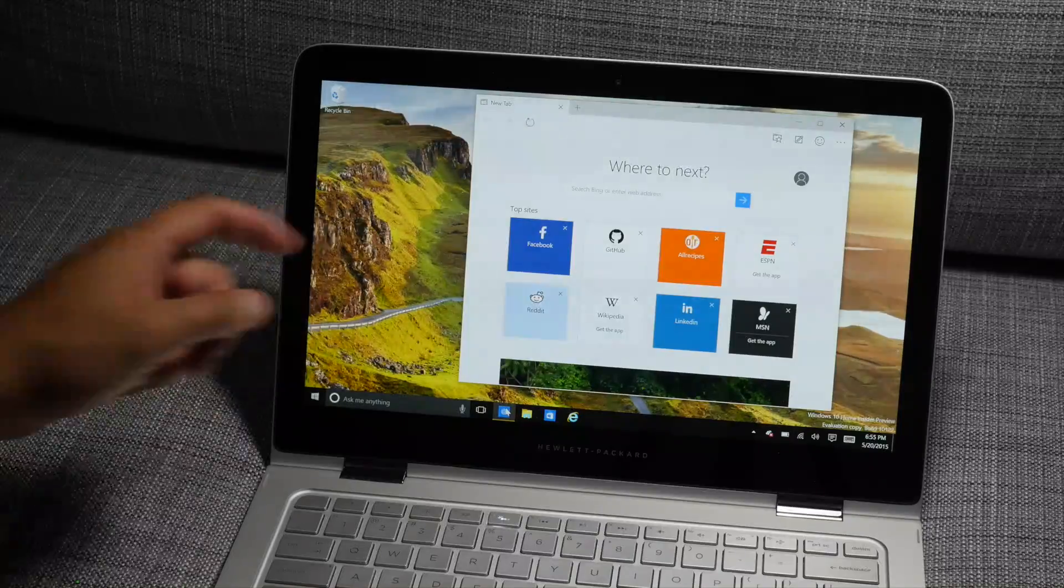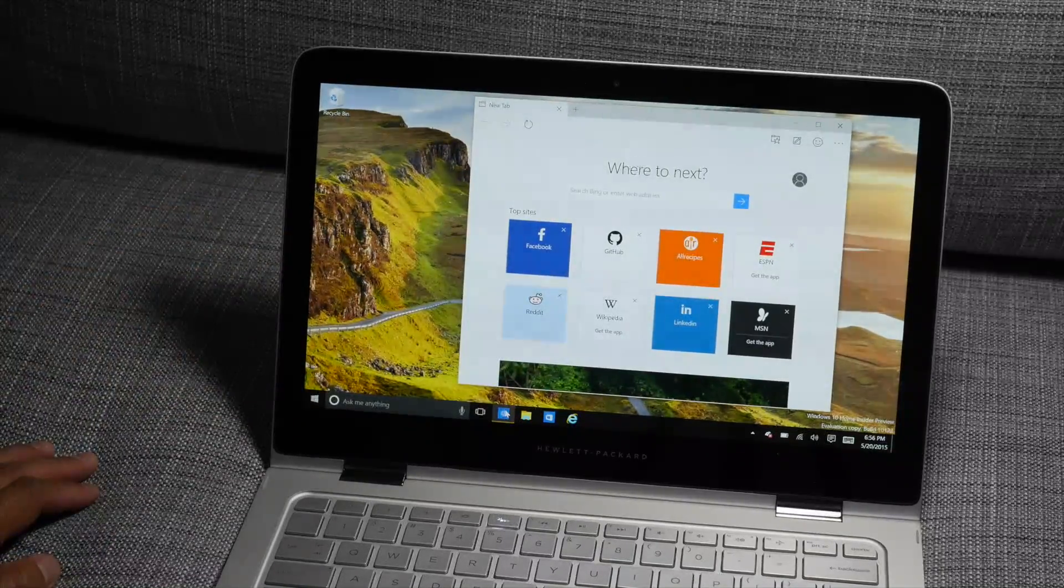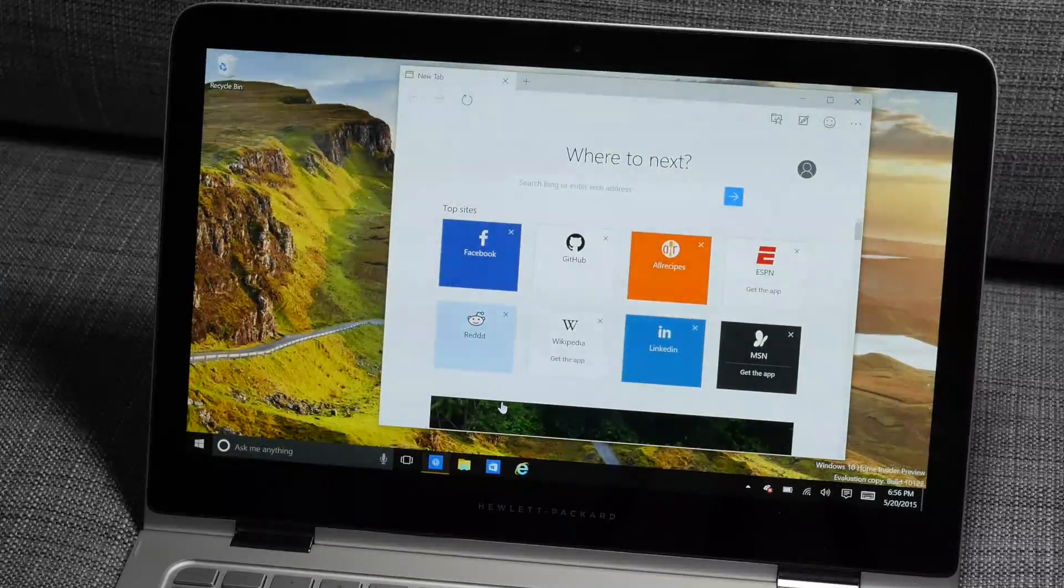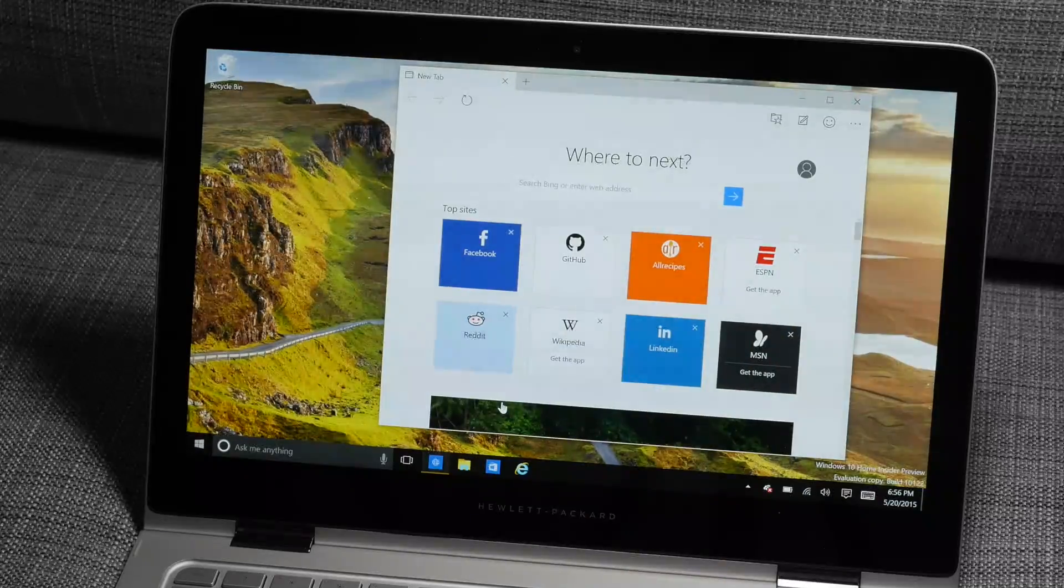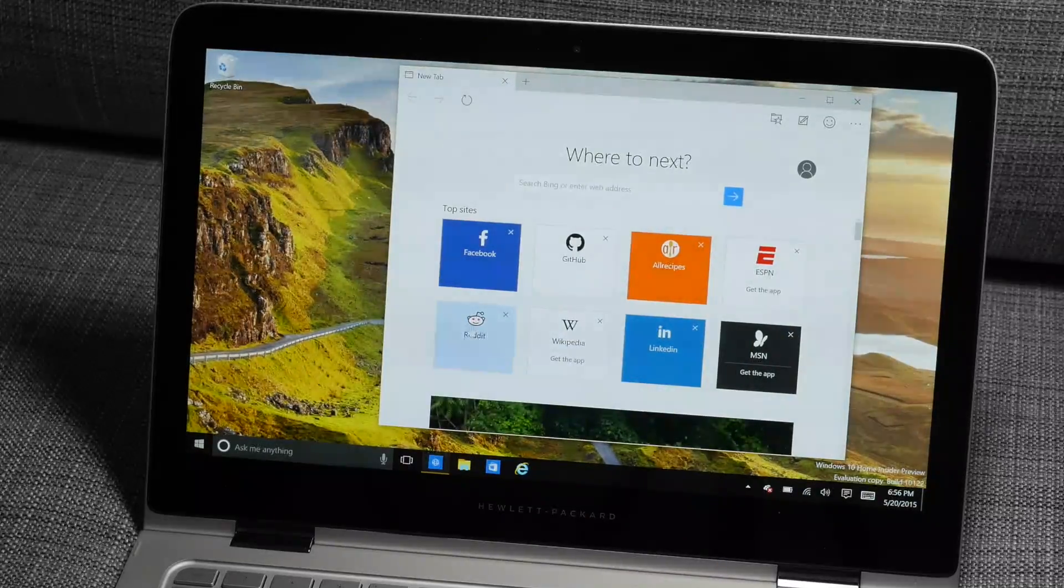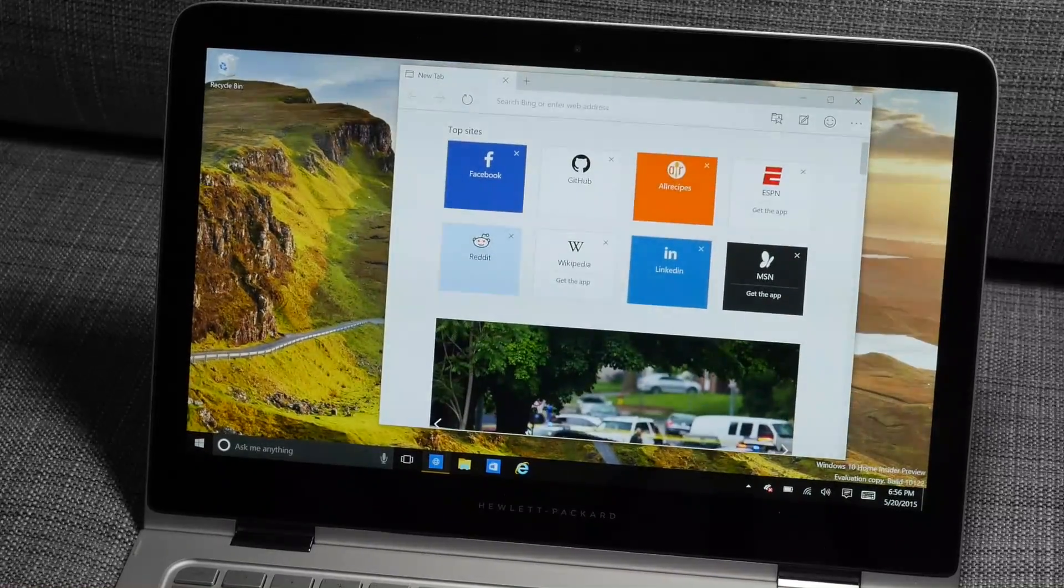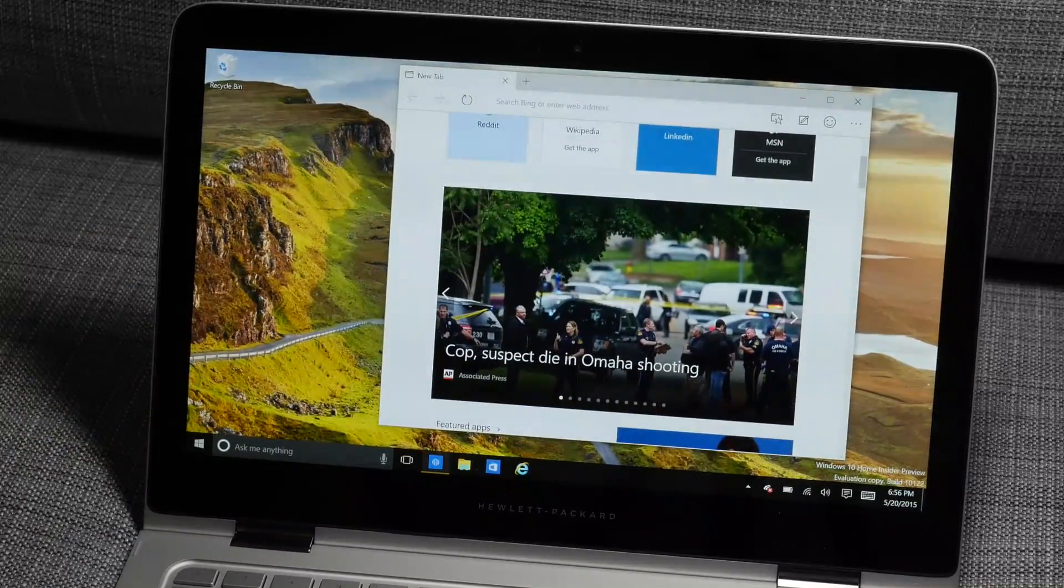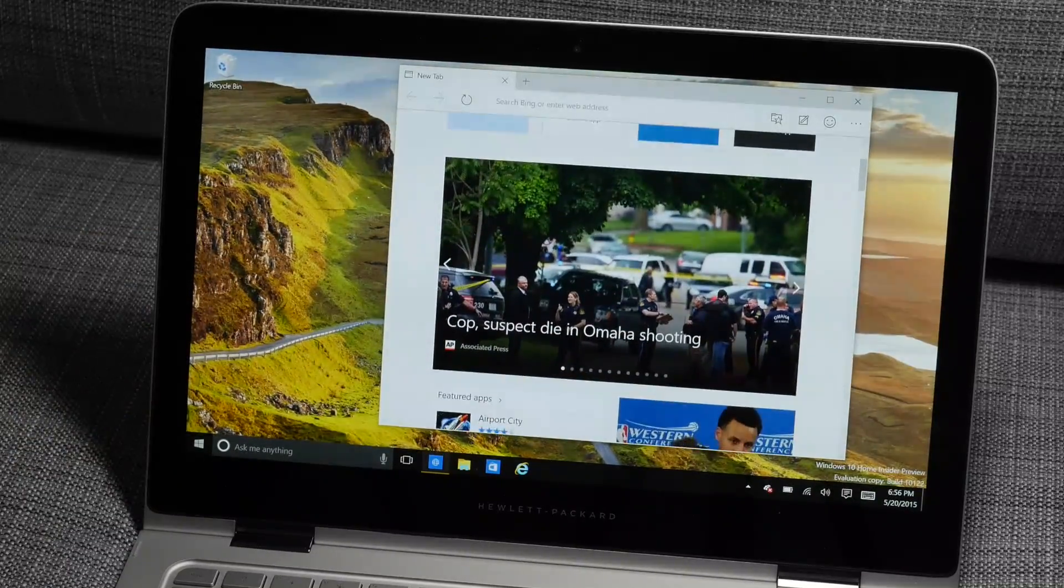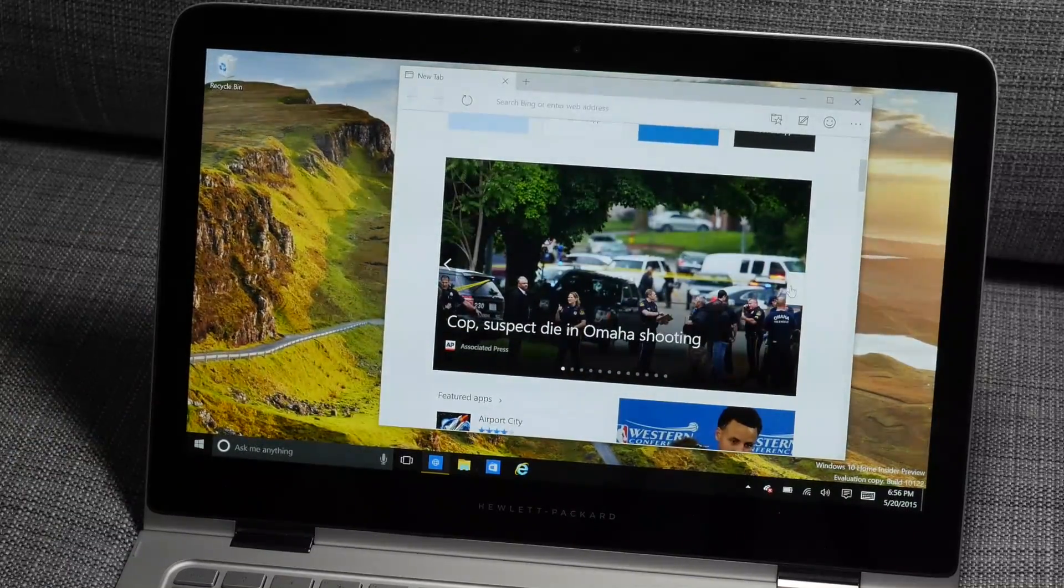This is going to be called Microsoft Edge, but in this build it's still called Project Spartan. When you open it up, it goes to New tab, and it shows top sites, some thumbnails for them, and some content from MSN. So some news here.